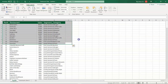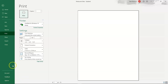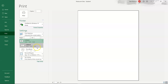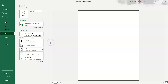Back in print options, we have the collated setting showing options labeled 1,2,3 / 1,2,3 / 1,2,3 and uncollated showing 1,1,1 / 2,2,2 / 3,3,3. The analogy is an examination hall: if you have 10 students and a 3-page question paper, collated means printing pages in continuous order — page 1, 2, 3, repeated 10 times. Uncollated means printing 10 copies of page 1 first, then 10 copies of page 2, and so on.